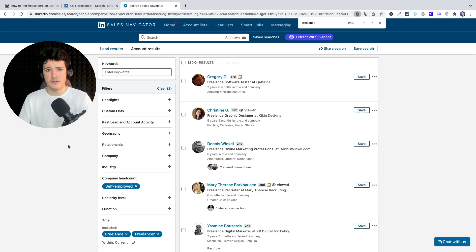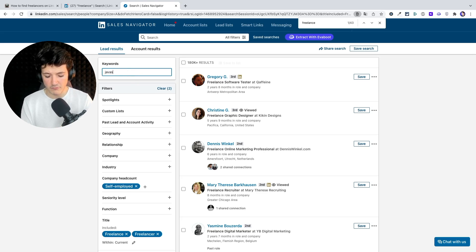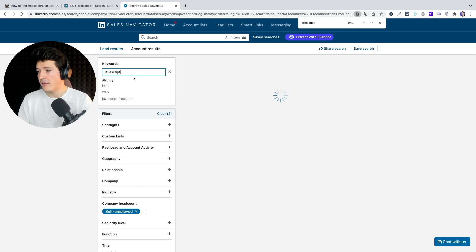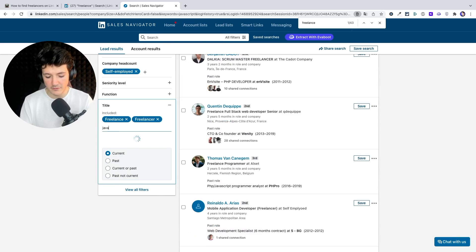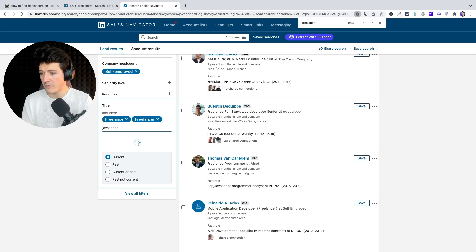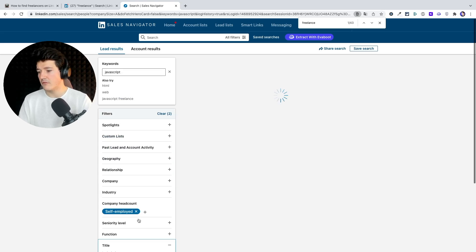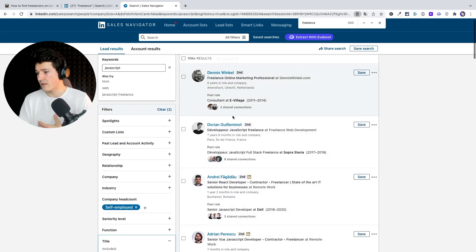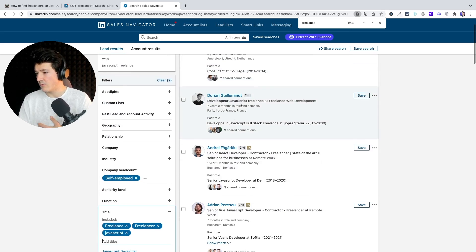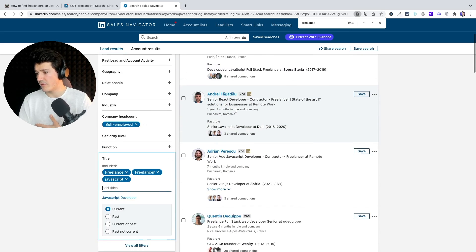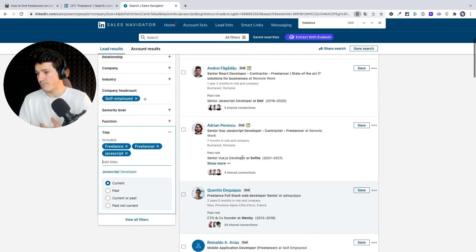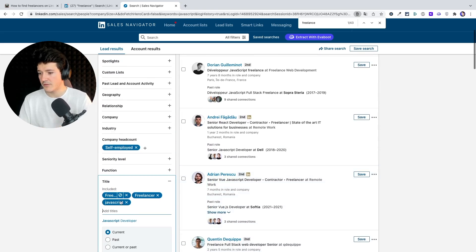If you are looking for freelancers in a particular technology, you can add it in the job title — for example, JavaScript. If you are looking for a freelancer in a particular technology or field, you're going to see that here you get some JavaScript developers. But let's get back to the simple search.